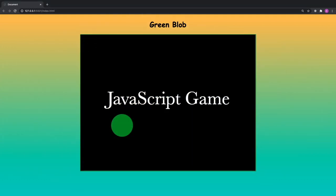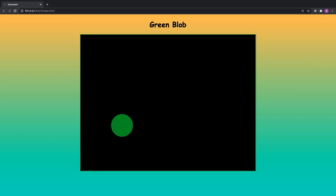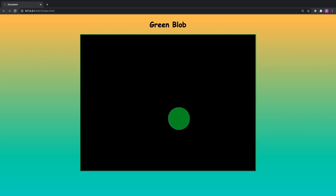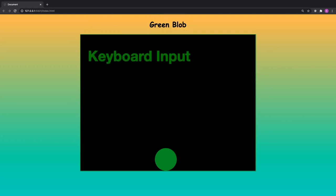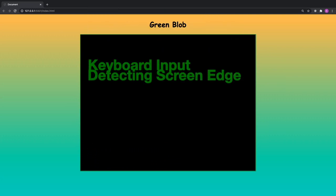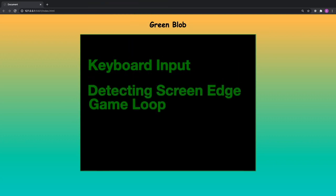Today we're going to be creating a simple JavaScript game — we're not going to be using any frameworks or game engines, this is going to be 100% JavaScript. As you can see, we have a circle on the screen and I'm controlling it using my keyboard — I can move left, right, up, and down — and we even detect the edge of the screen and stop our little green blob. This will be a great introduction to some simple game mechanics such as taking input from the keyboard, detecting the edge of the screen, and the game loop.